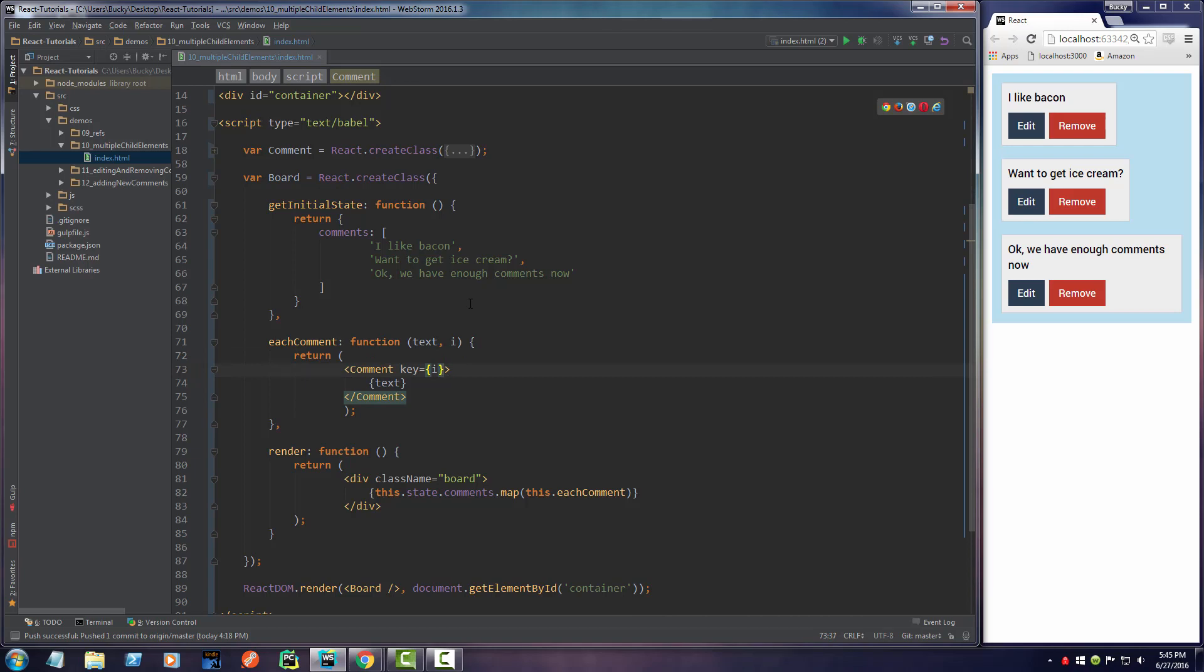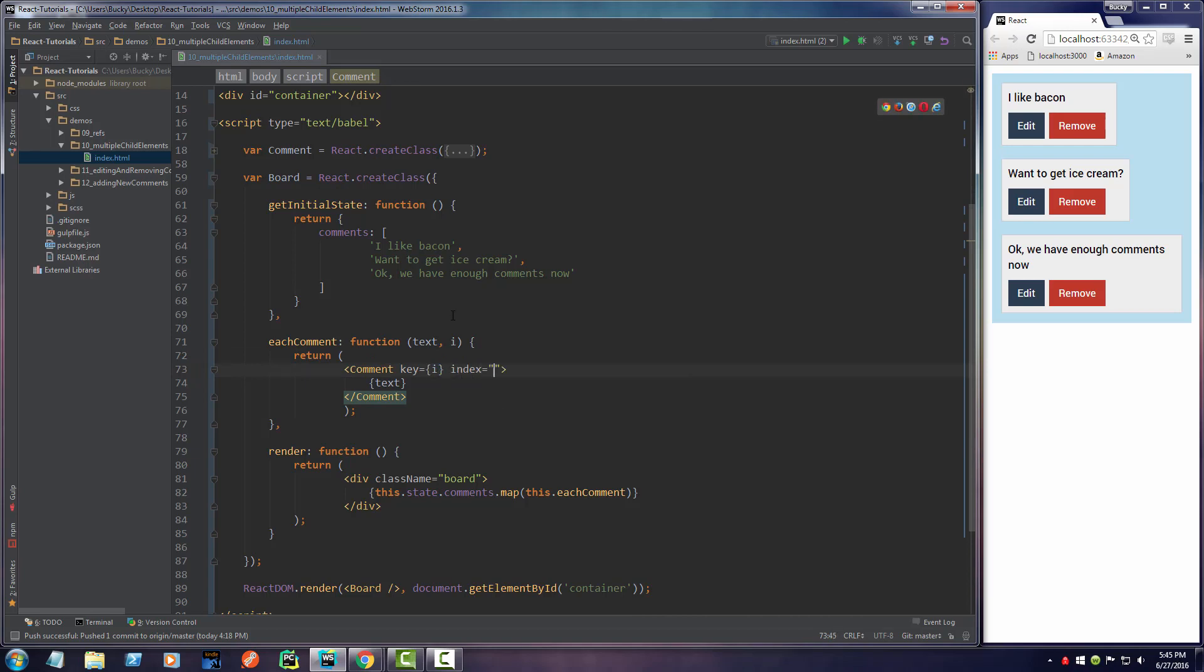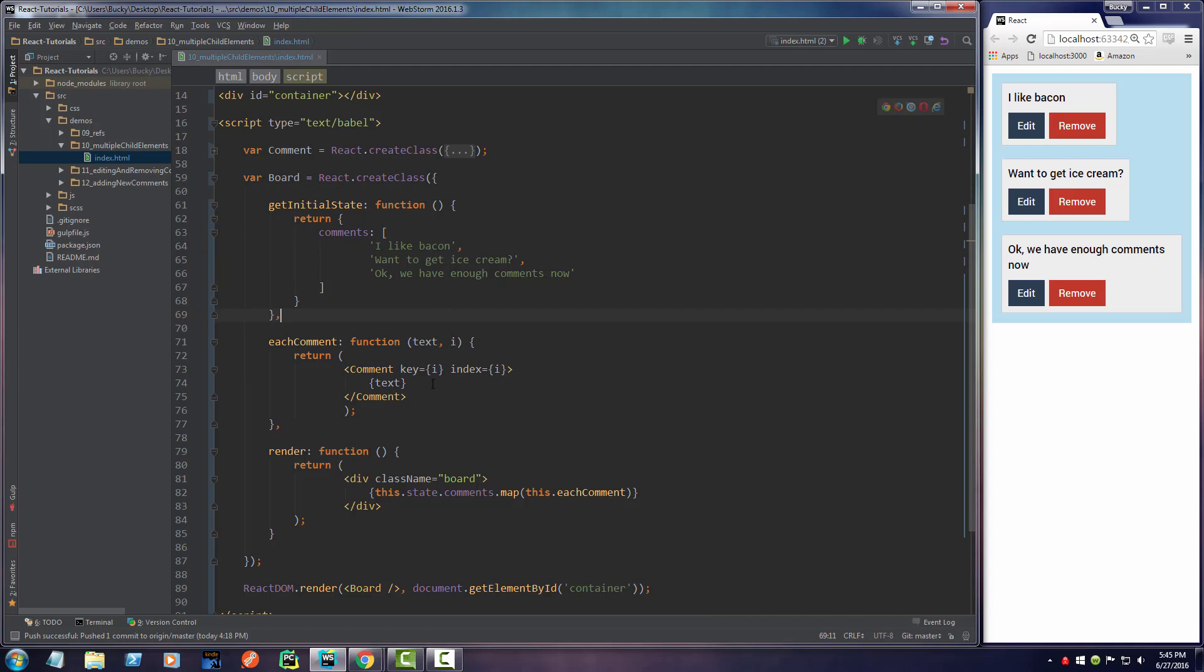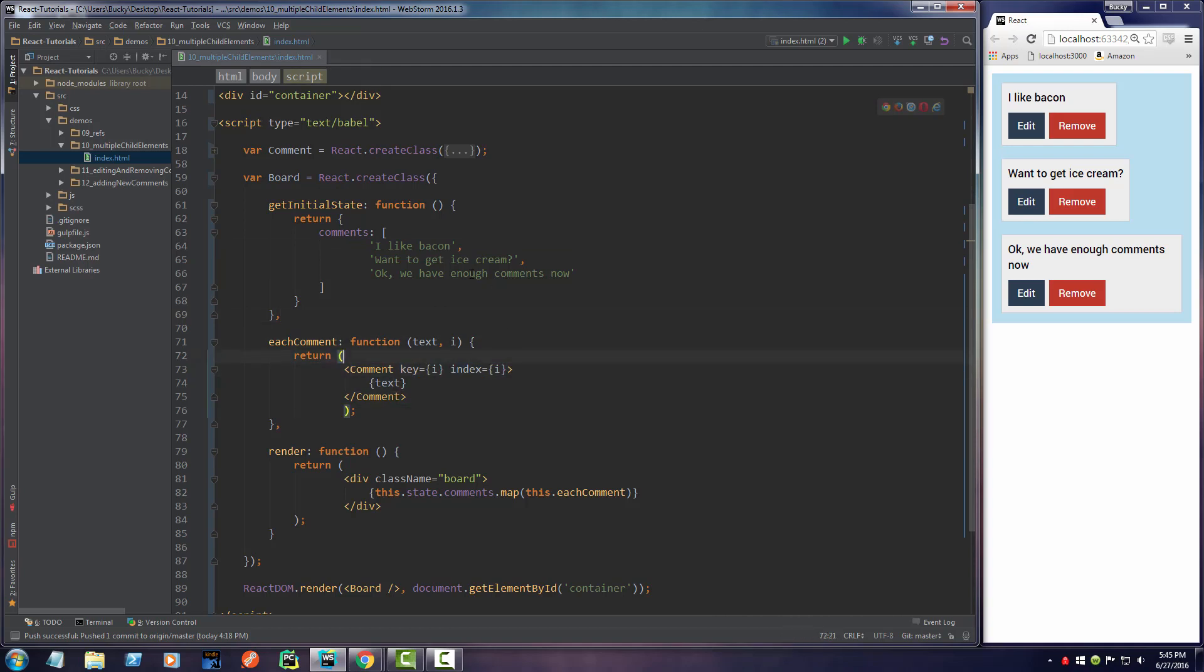Whenever you want to keep track of each new comment, you can actually add another index and set this equal to the same thing. This i right here is just going to be the increment for your array - zero, one, two, three.